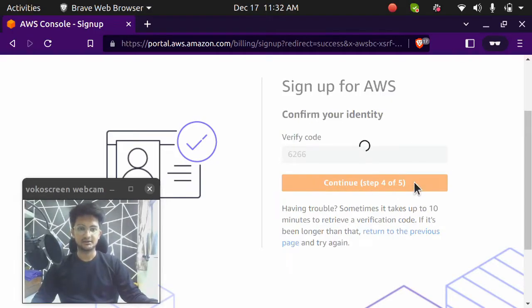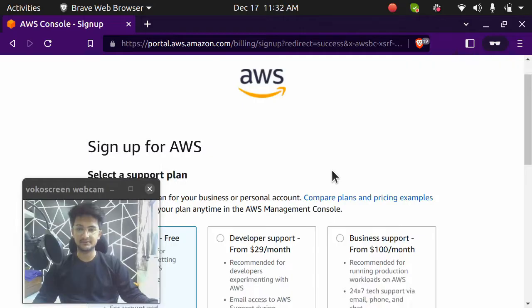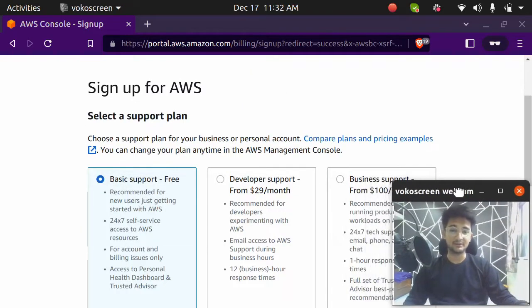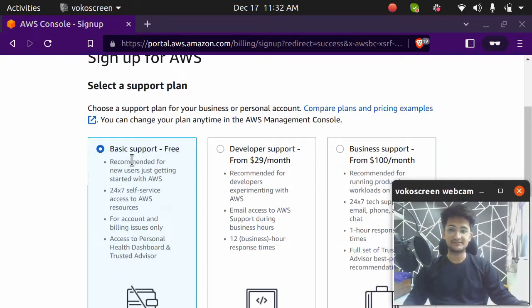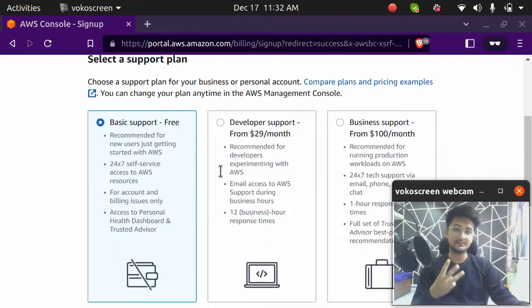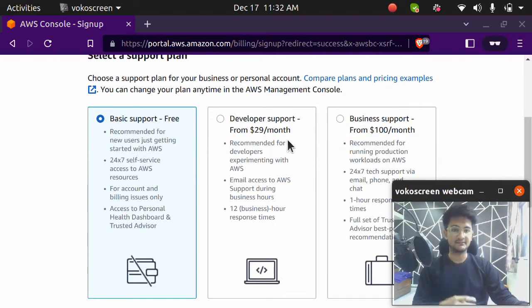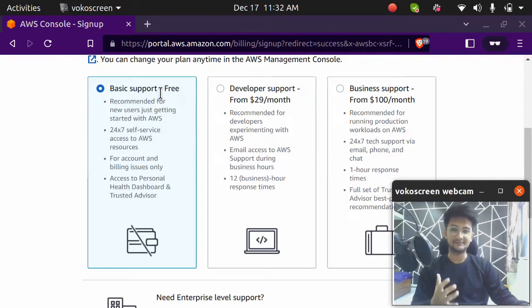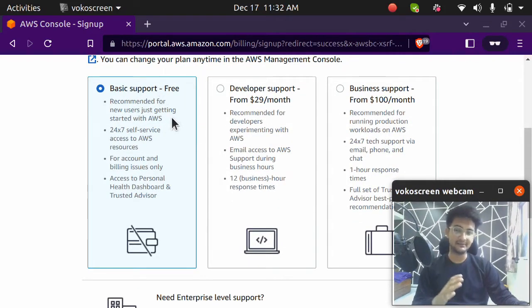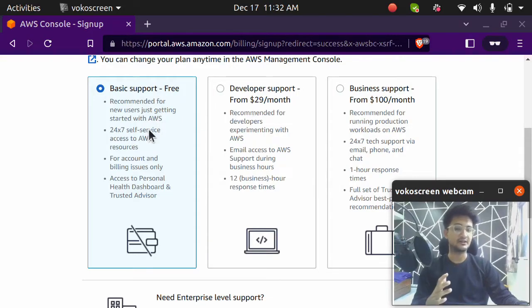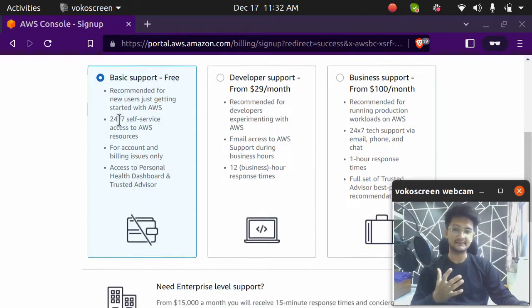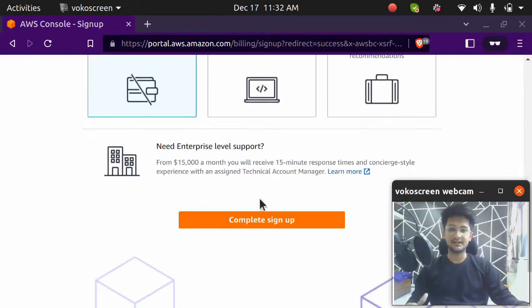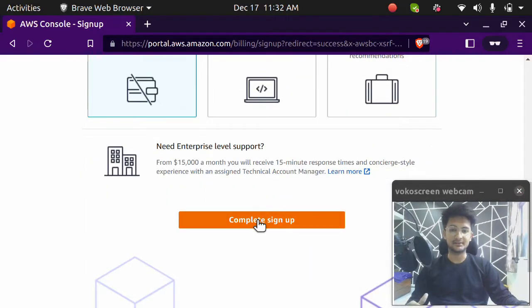This is the last step. So I need to select what support plan do I want. So you have three support plans here: basic, developer and business. We're going to go with basic or the free option because I don't want to pay any money and I don't want any extra support as I'm using this for my learnings. So I'm going to click on the basic support plan and click on complete signup option.